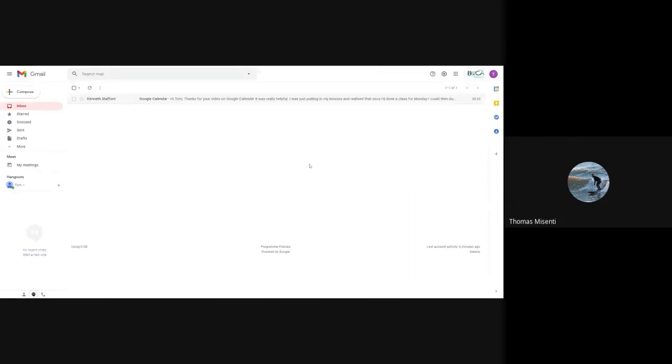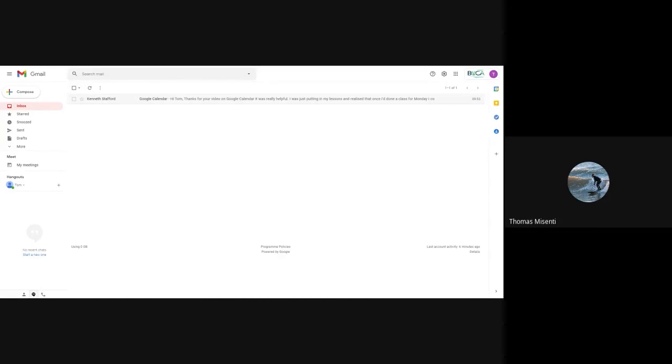This is a brand new account, so you can see I don't have many emails. But all of the emails from your teachers will be in here. So you'll see your Google Calendar invitations, maybe emails from your teacher or your tutor, any messages, the Bakka buzz, and other announcements and things in your Gmail.